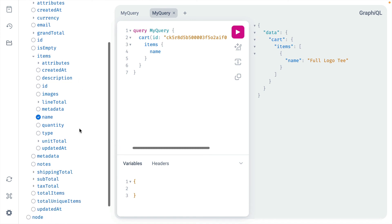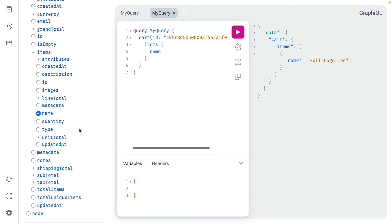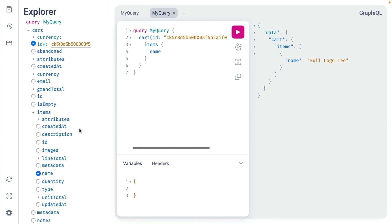This is just one example of the plugins available with GraphiQL, and you can build your own using the plugin ecosystem.